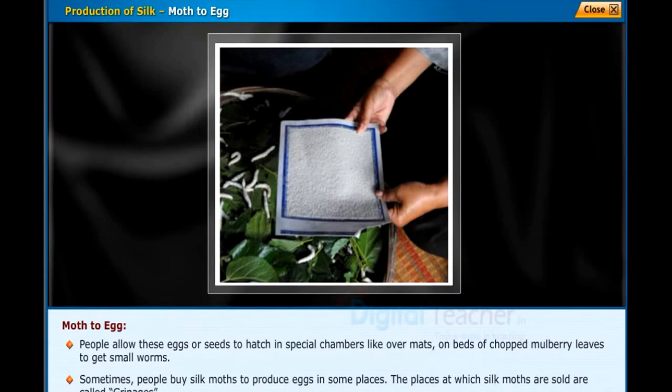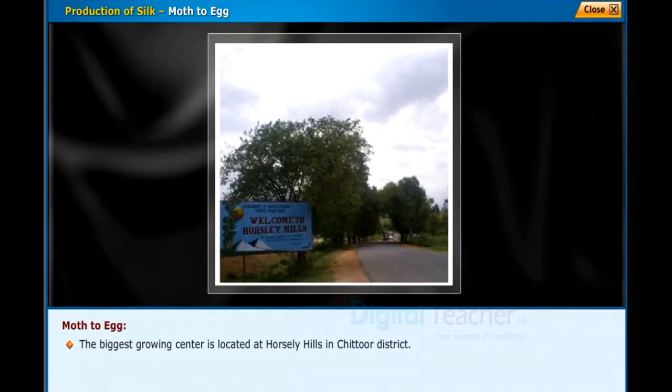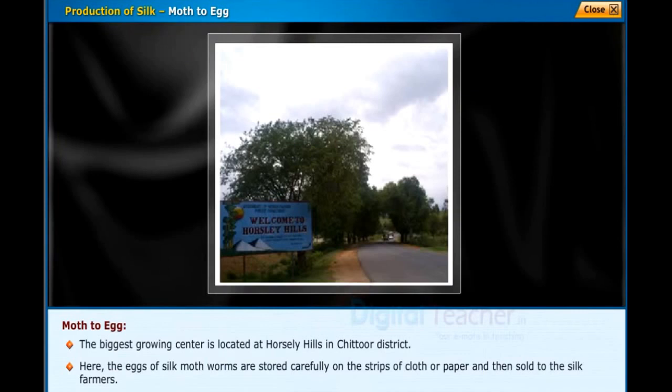The biggest growing center is located at Horsley Hills in Chittoor district. Here the eggs of silk moth worms are stored carefully on strips of cloth or paper and then sold to the silk farmers.